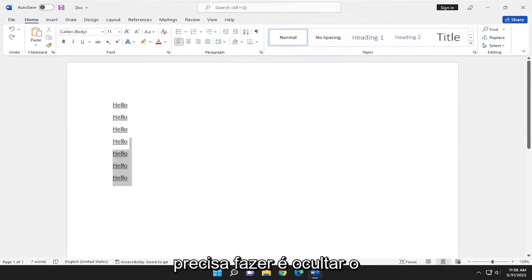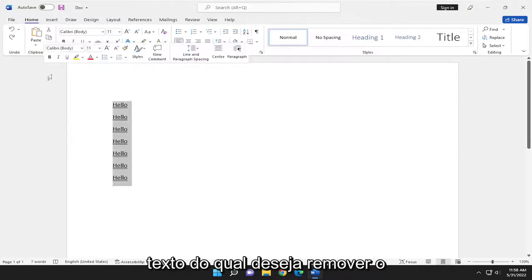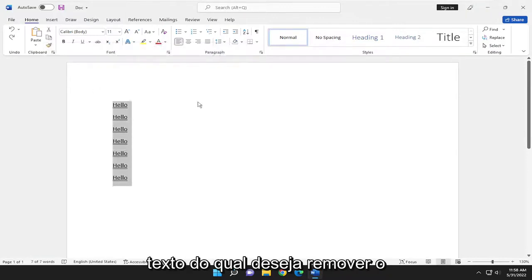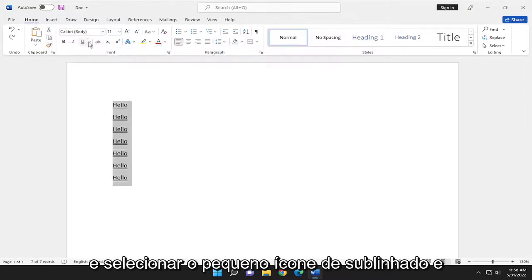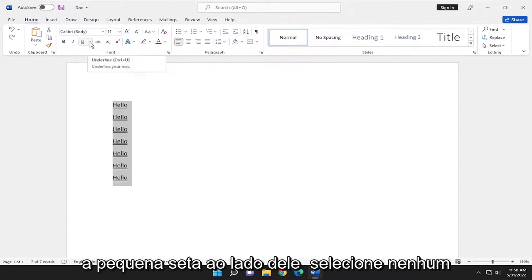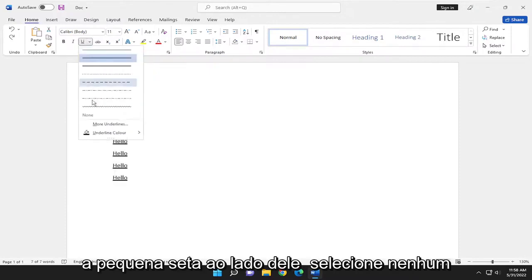So all you have to do is just highlight over whatever text you want to remove the underline for. And go up to the Home tab up here and select the little underline icon and the little arrow next to it.